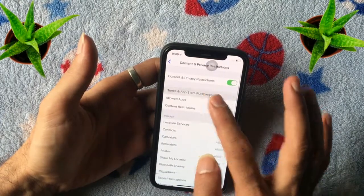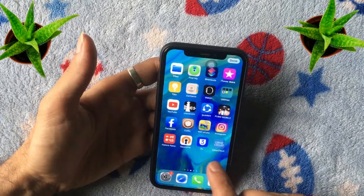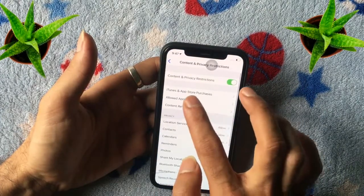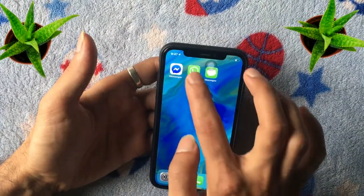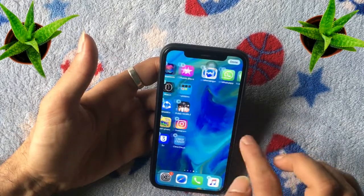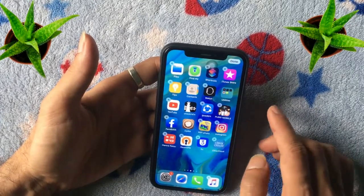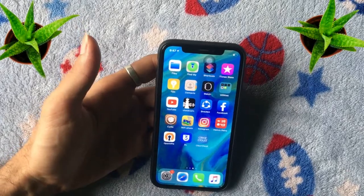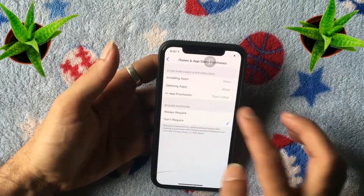Here you can see Deleting Apps is set to Don't Allow, meaning you cannot delete any installed application from the iPhone. Simply set it to Allow if you want to delete the desired application. The third option is App Purchases — Don't Allow means you cannot purchase new applications from the store. Simply allow it if you want to make purchases.